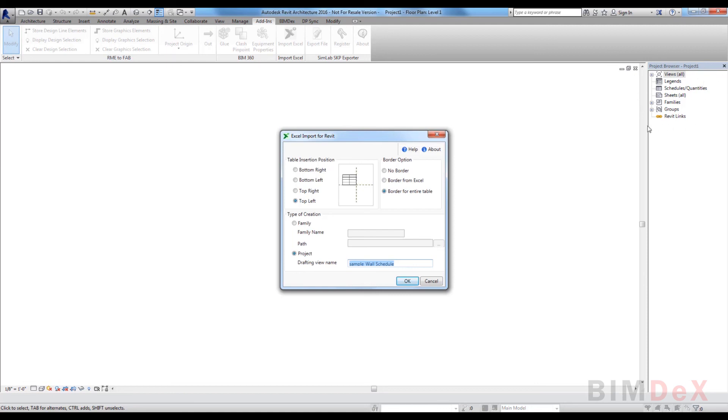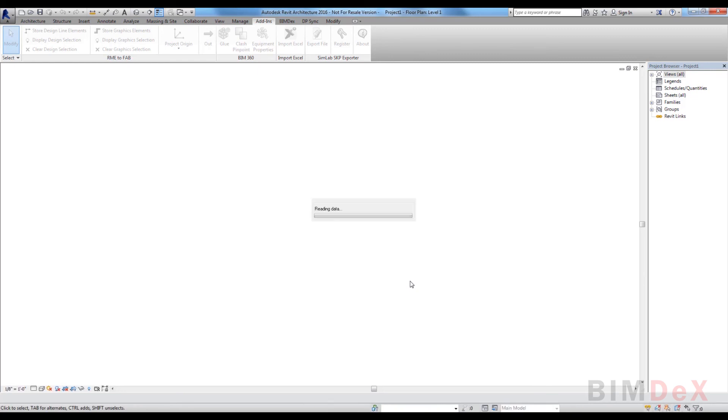In the end, click on OK button to import Excel data with selected settings.